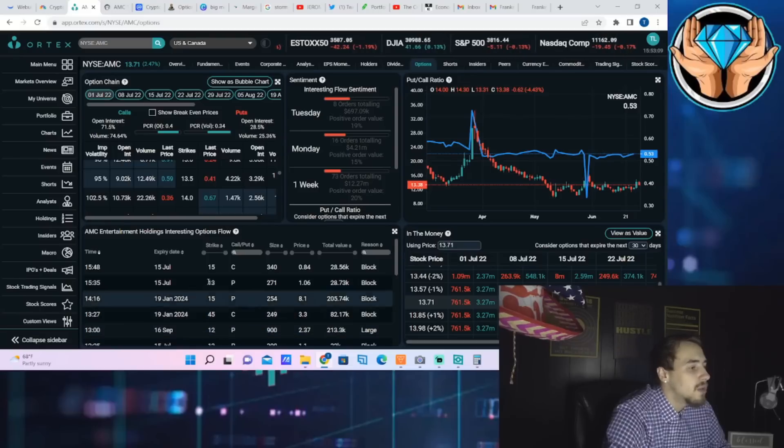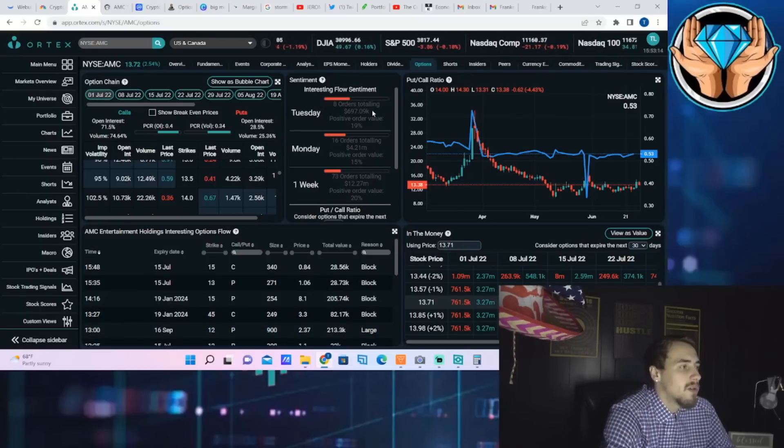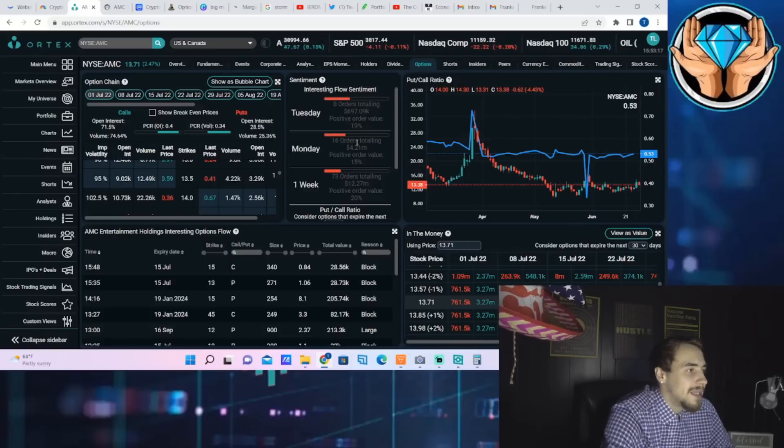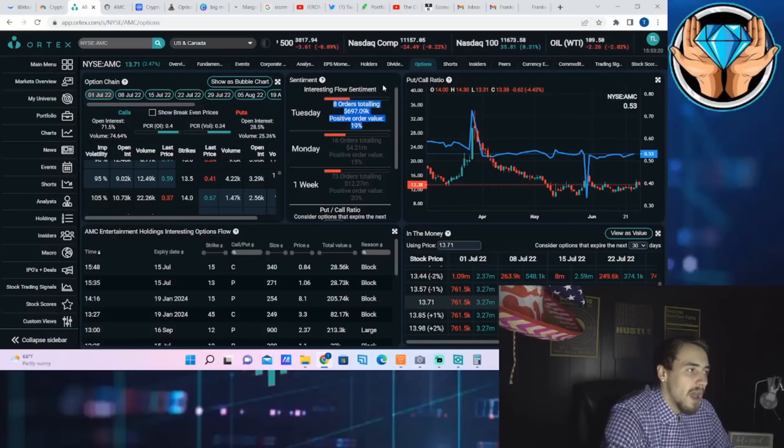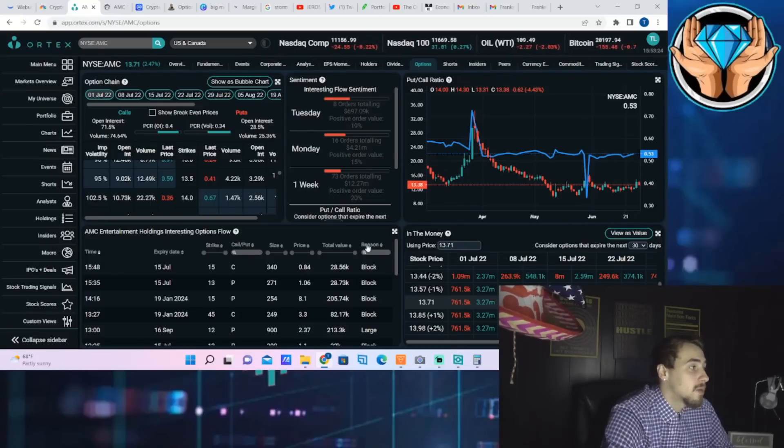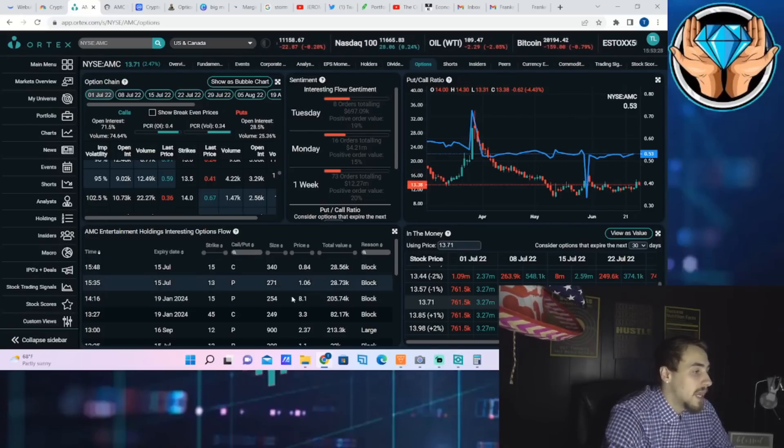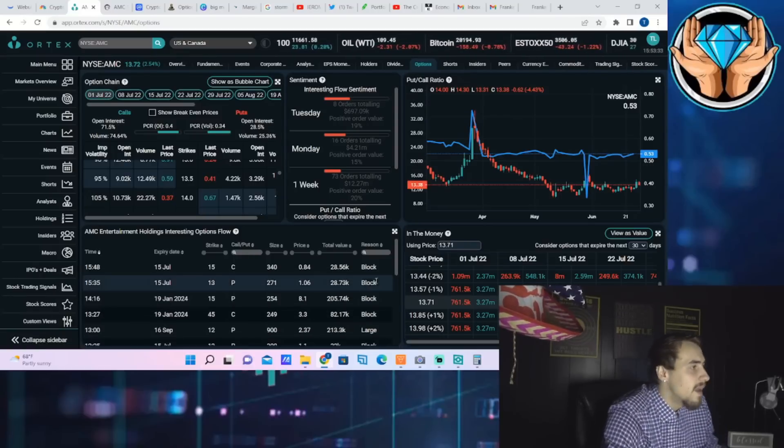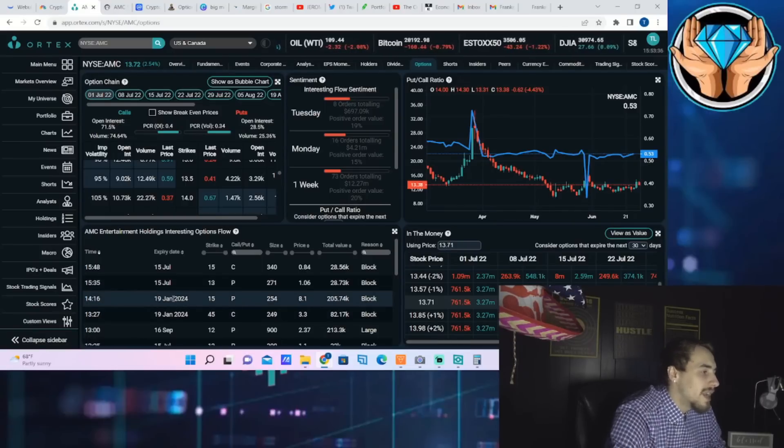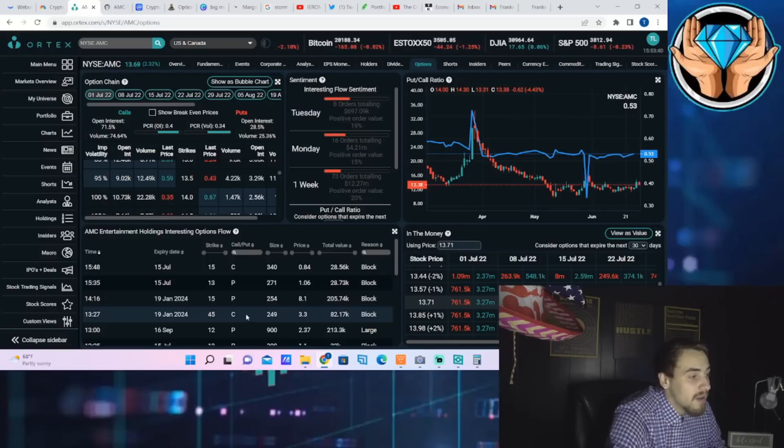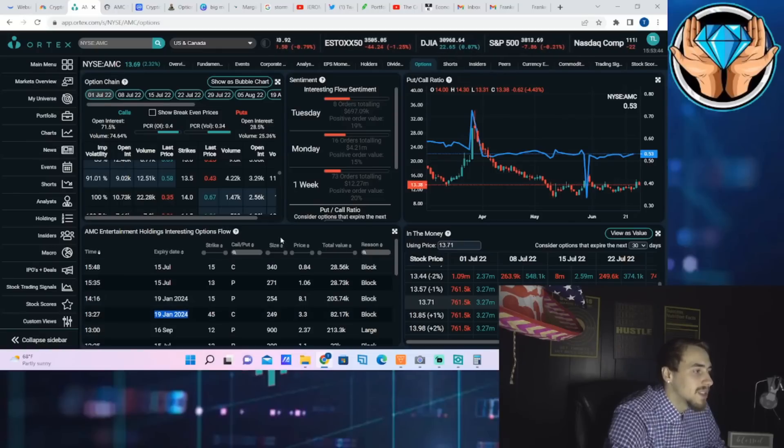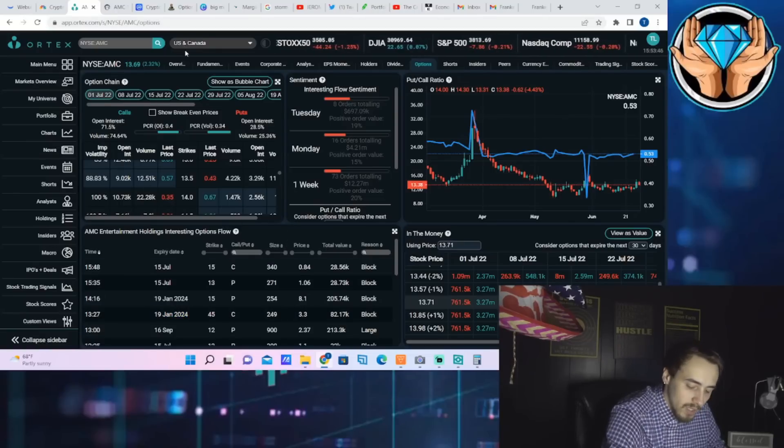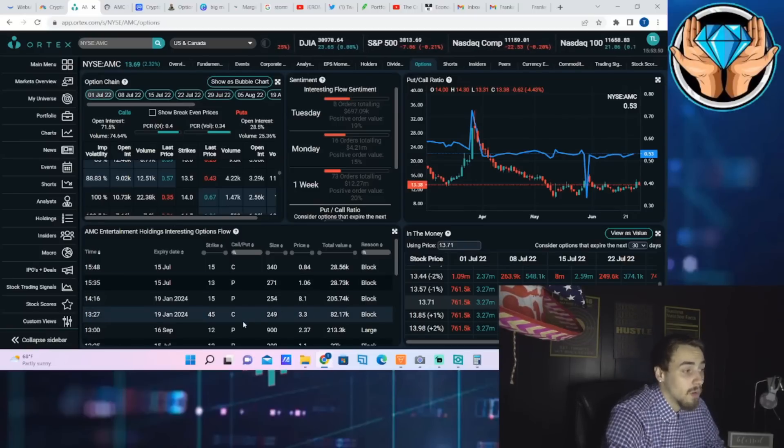The dollar amount that is currently sold short of AMC stock is 1.44 billion dollars. Estimated short interest of free float 20.83 percent. Free float on loan 35.05 percent. Shares out on loan 180.71 million. Days to cover sitting at 3.65. Cost to borrow says right here at 16.7 percent. 100 percent share utilization. If we look at the option activity, eight orders totaling almost seven hundred thousand dollars, positive order value of 19 percent. So not looking all too bullish at all but the price of the stock is still up about two and a half percent.